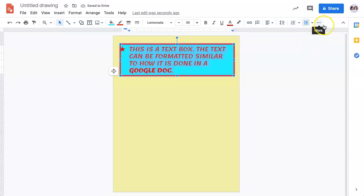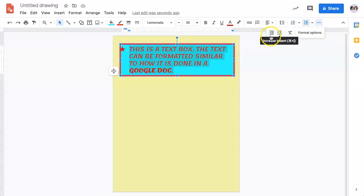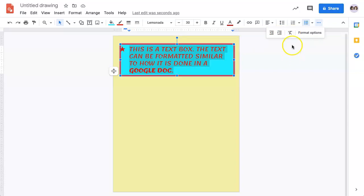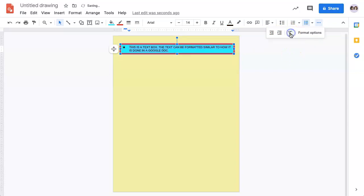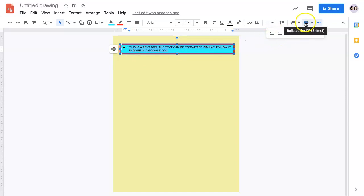Further options might be found under the More menu, which would allow you to decrease and increase your paragraphing, as well as clear all of your formatting. If you do click clear formatting, all of your text will go back to the original, with the exception of the capitalization and any bullets that you may have used.